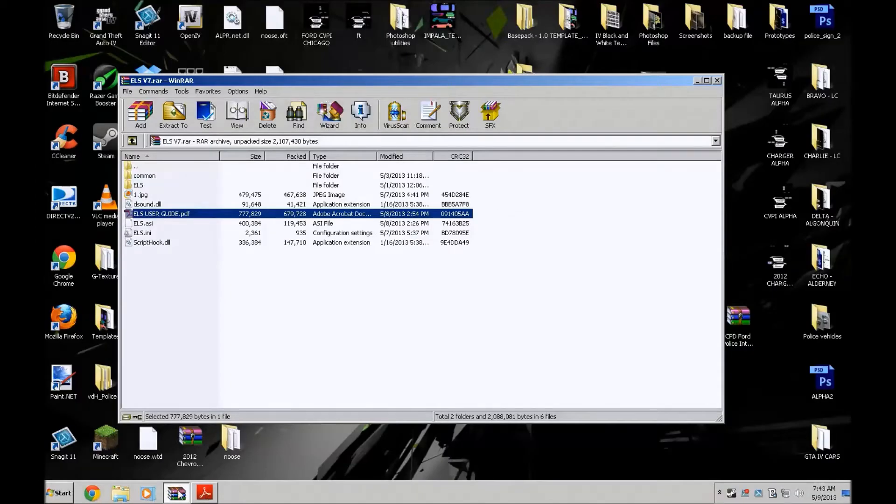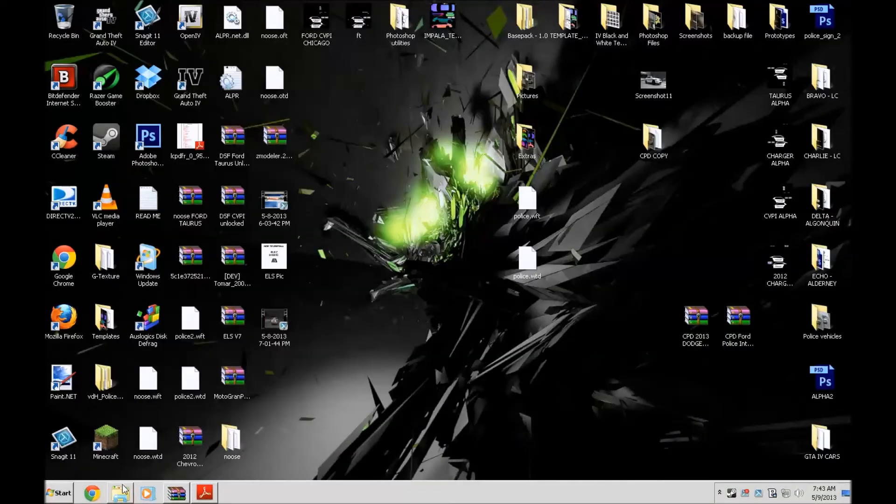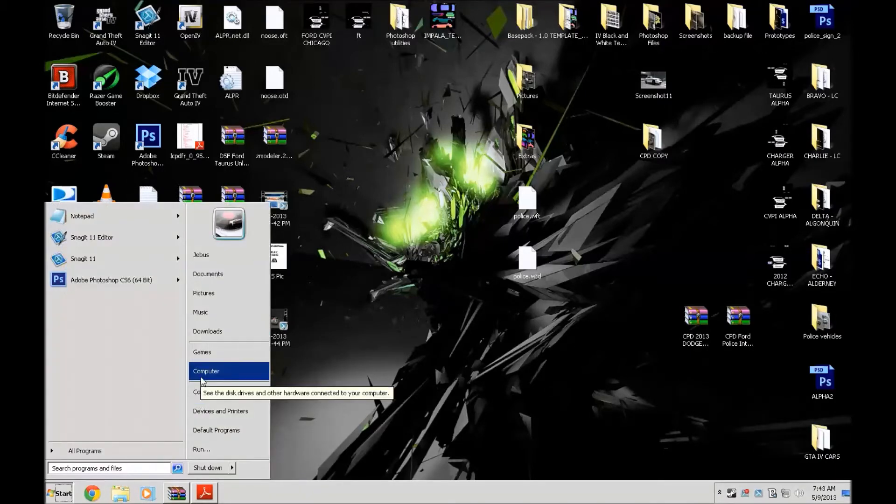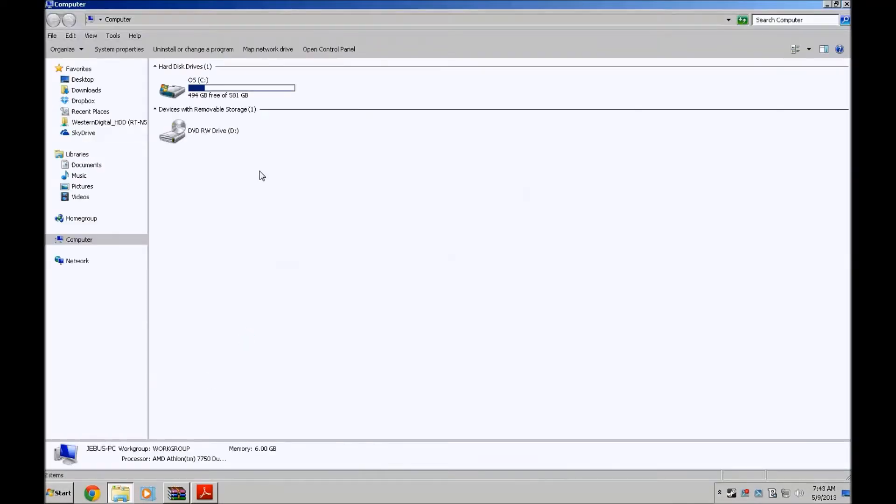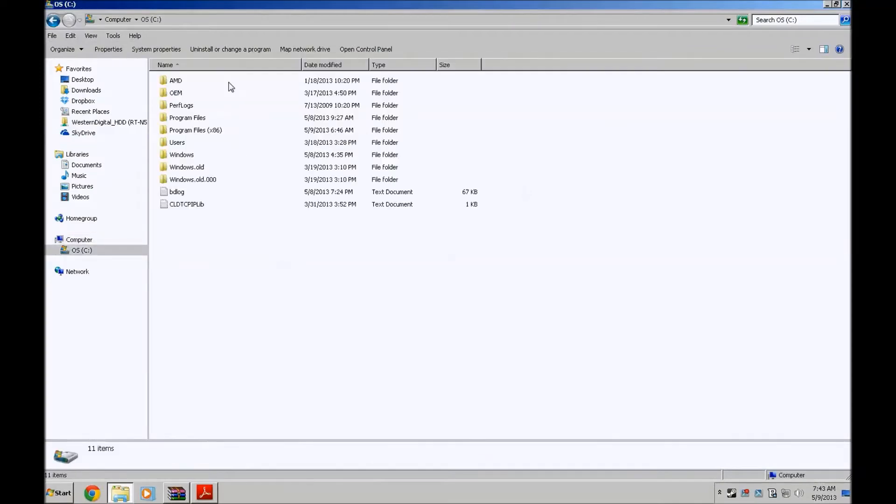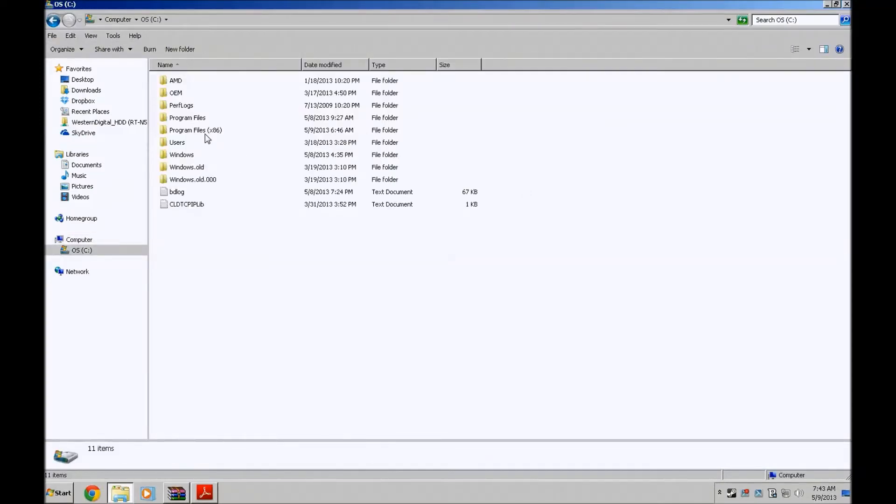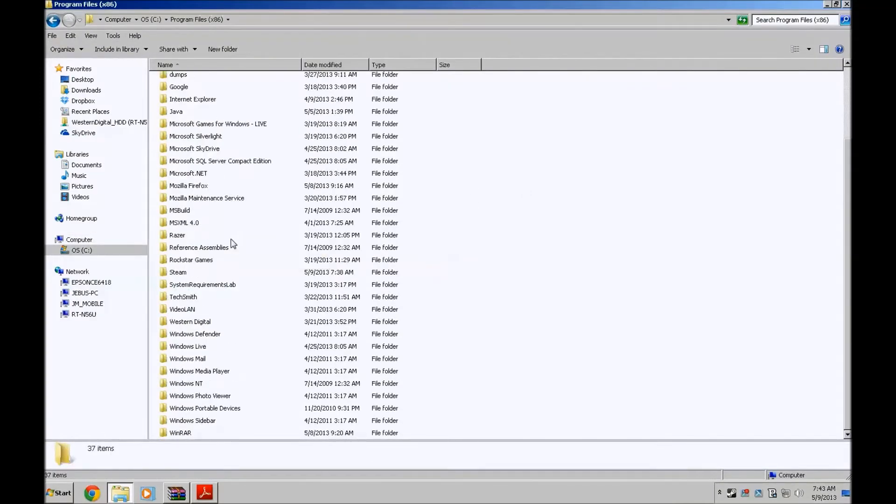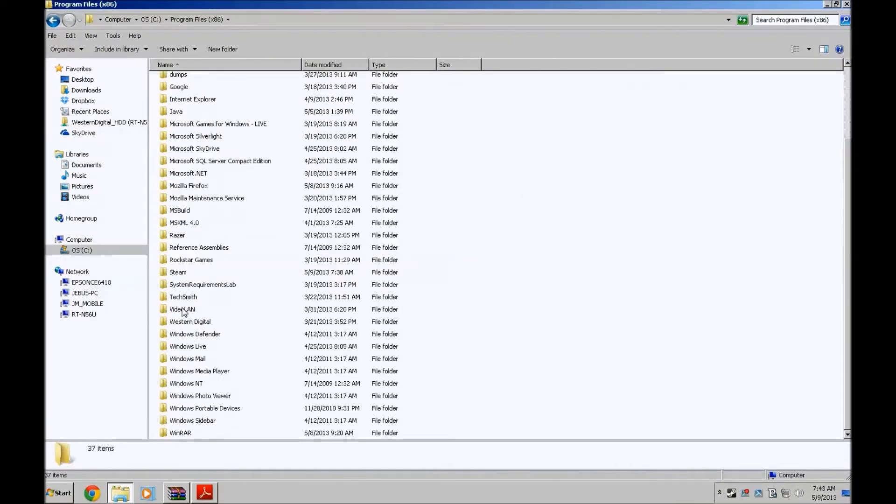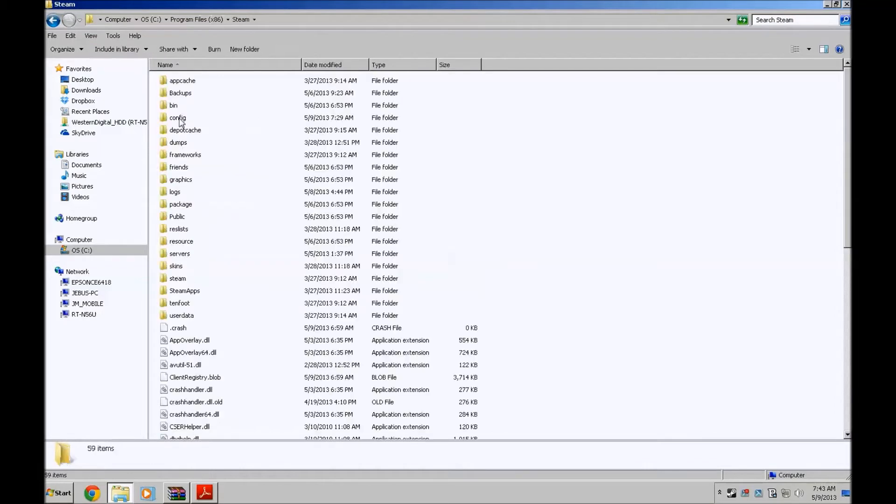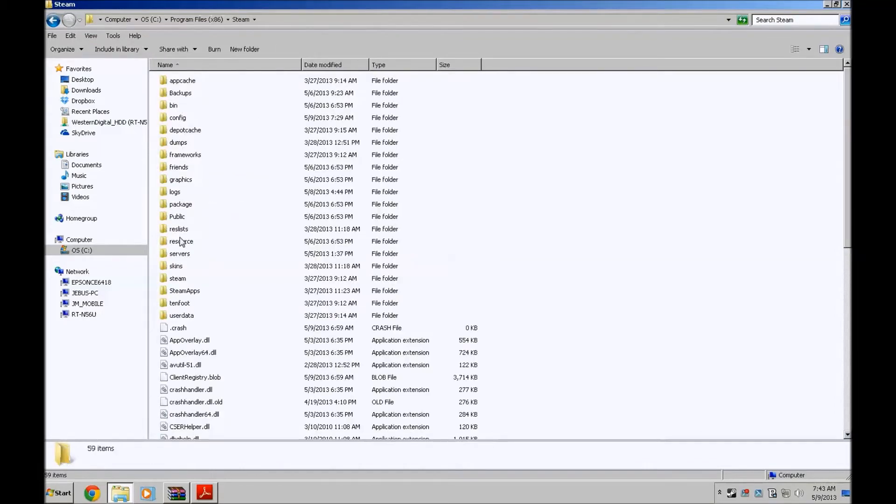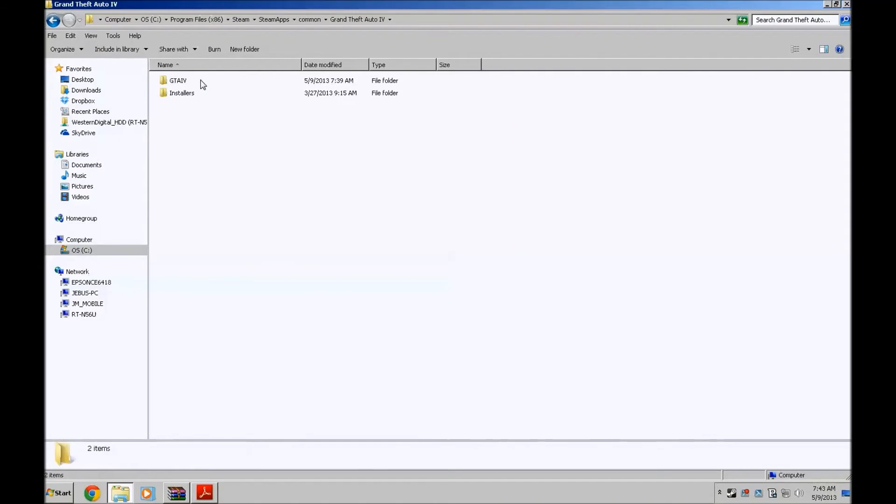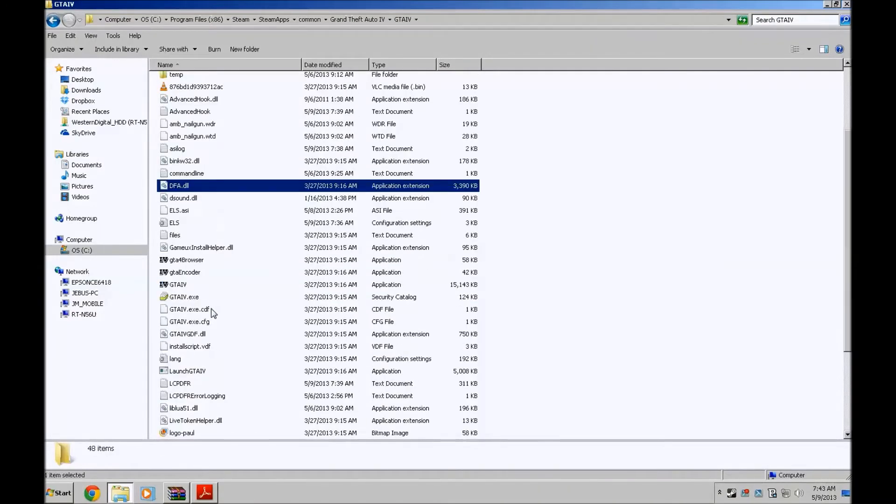So let's get to it. We're going to go to the GTA 4 directory where you place the ELS file. So like I said in my case computer, OS, program files times 86, steam, steam apps, common, Grand Theft Auto 4, GTA 4 and here we go.